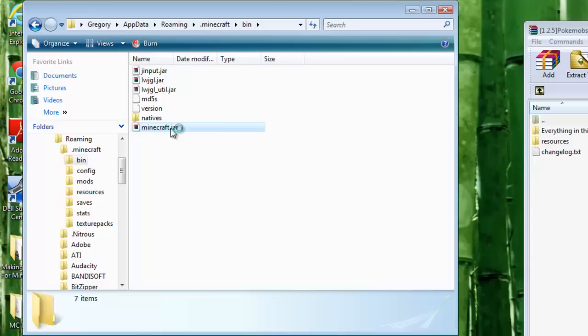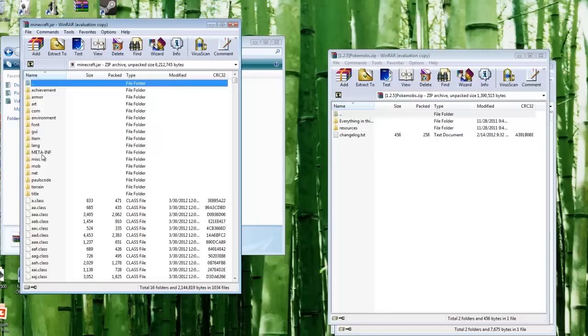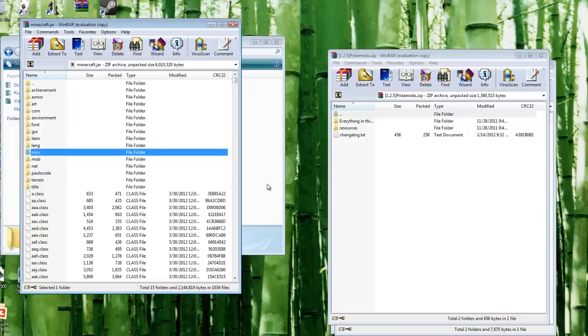The first thing you want to do whenever you open minecraft.jar for installing mods is delete META-INF. Right click and delete it. That's a tip to make sure mods work properly. Make sure META-INF is deleted if a mod does not work.